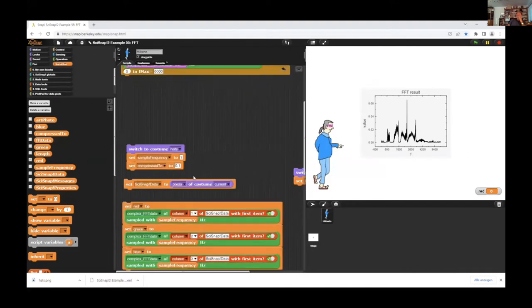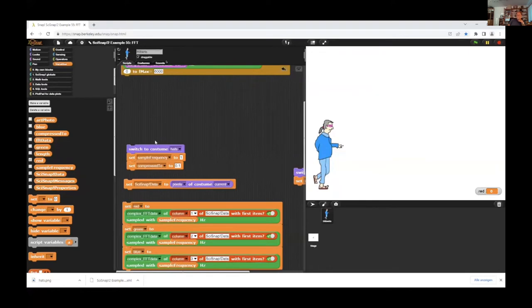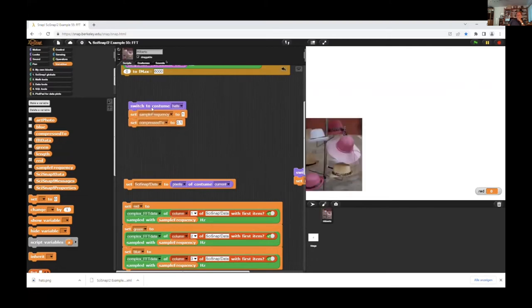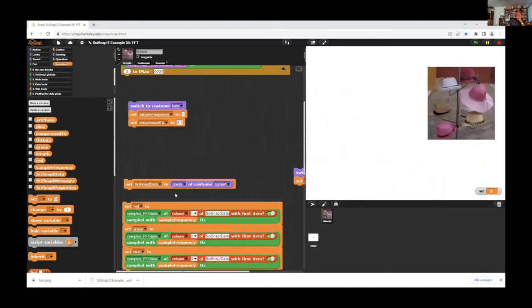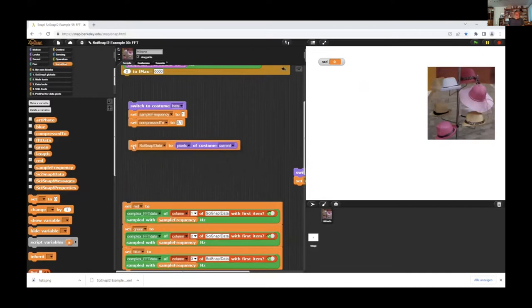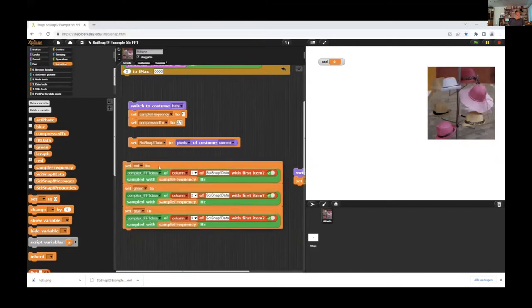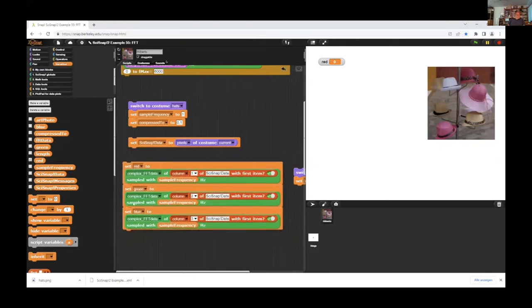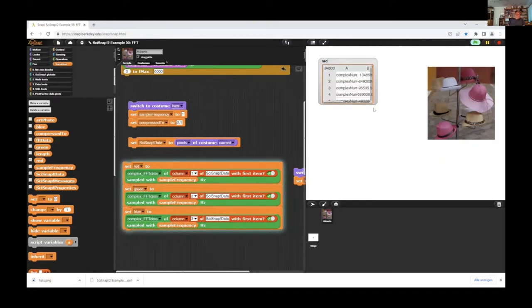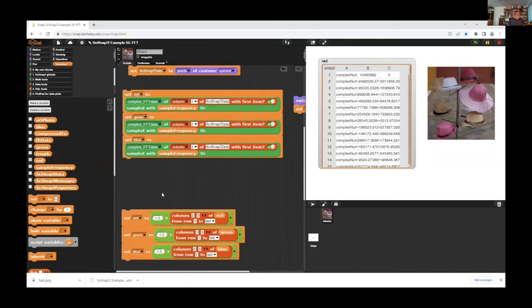Now we will use this to compress an image. First we switch to this image. We have it here. And the first attempt is we get the pixels from this image and get the three color channels. And sampled is it to complex Fast Fourier Transformation data.